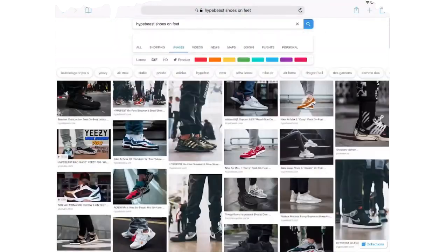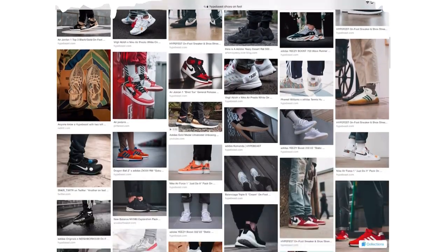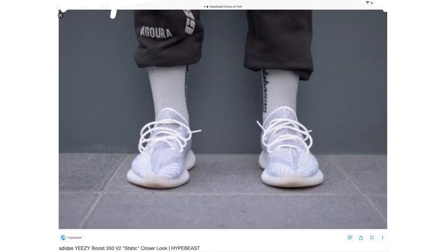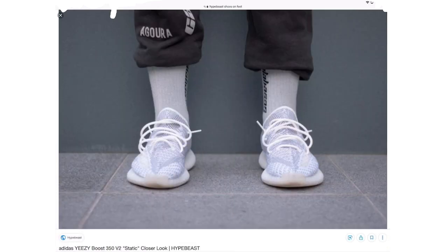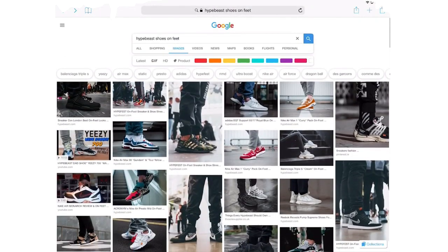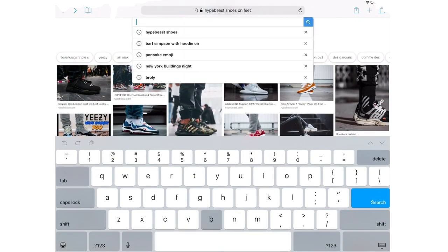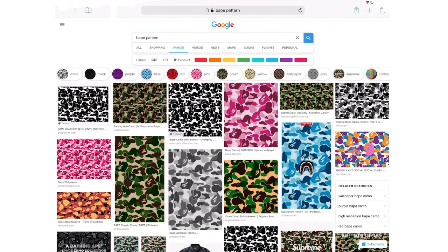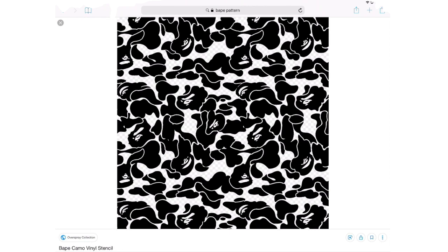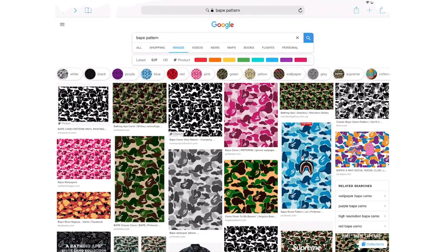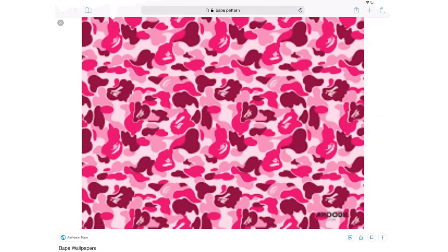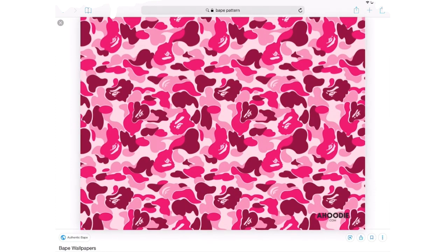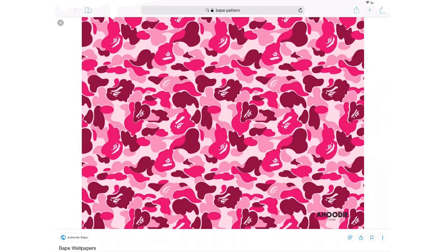We want to find an image where the shoes are facing the camera - it's better to use our reference. Keyword: reference. I think these Yeezys up here would work fine - screenshot. And then we find a BAPE hoodie - let's find a nice pink one. This pink one perfectly, and then I'm gonna save it instead of screenshotting it for higher quality.